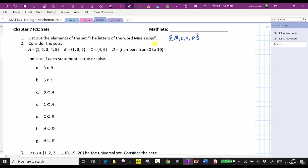The set of the letters in the word Mississippi contains the elements M, I, S, and P.